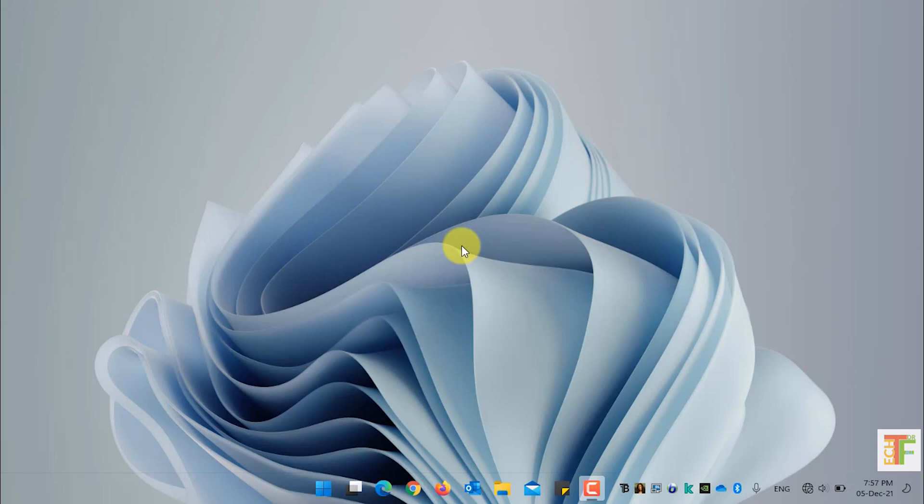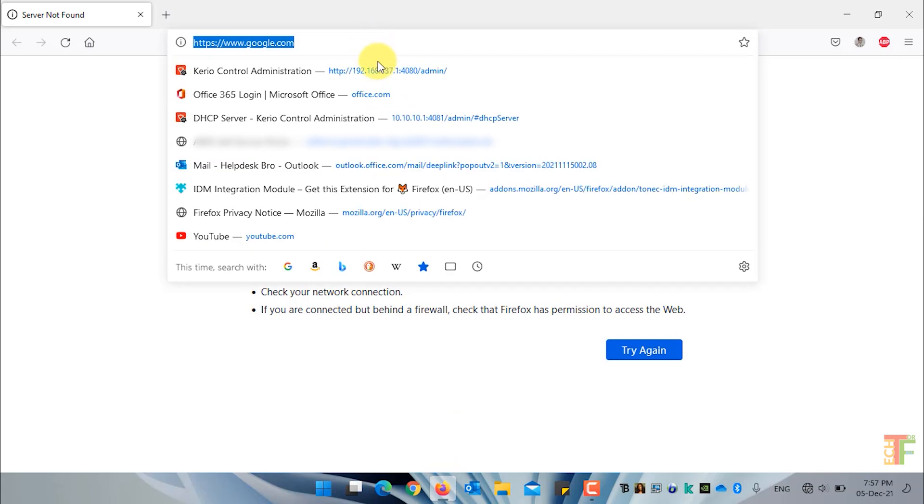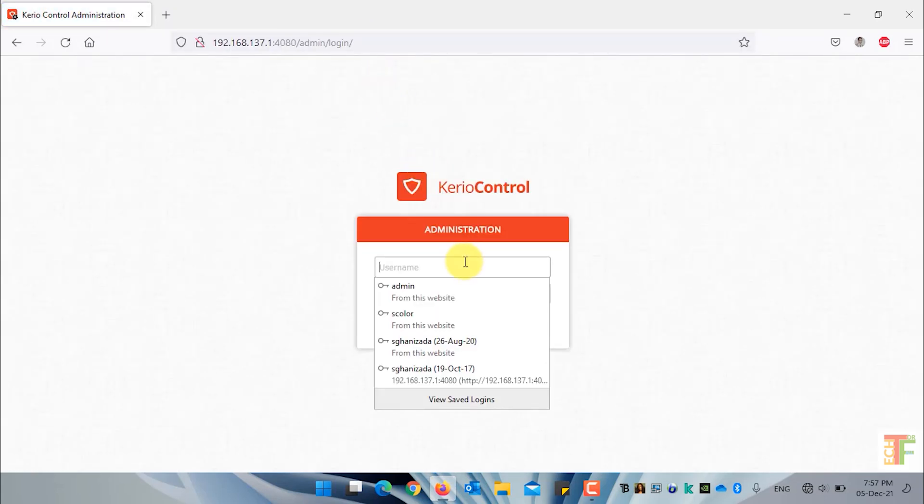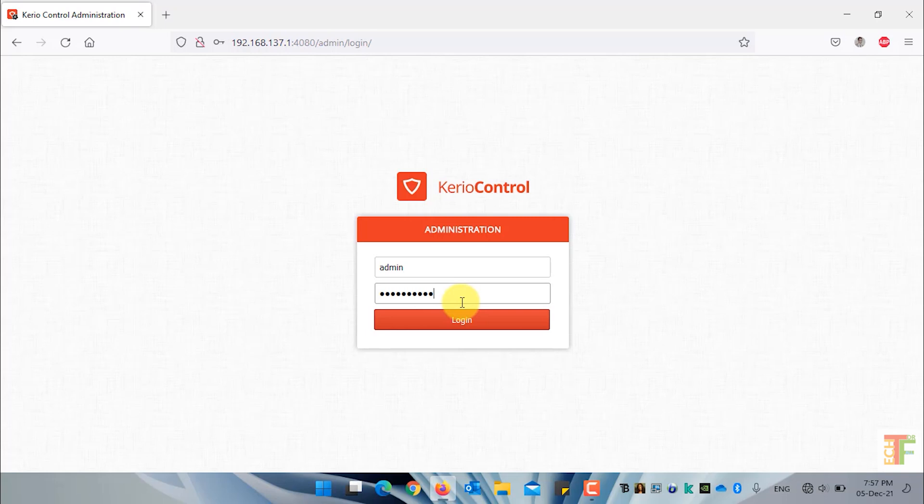First of all, open a web browser, navigate to the Kirio Control Administration panel, enter the username and password, and click on the login button to login.